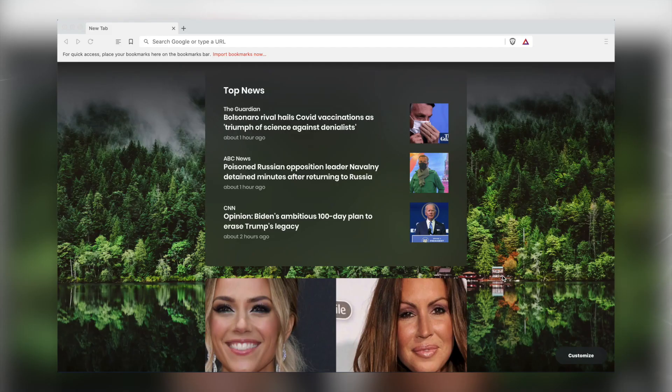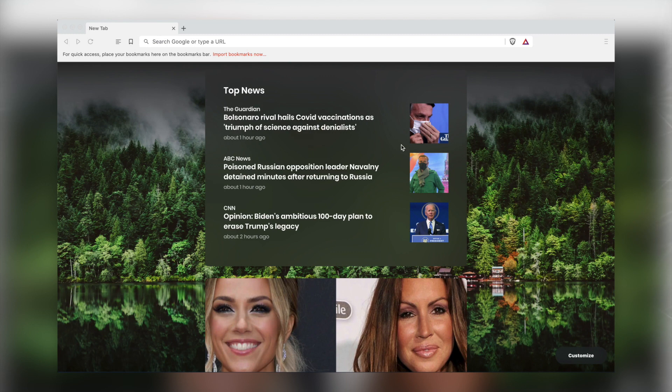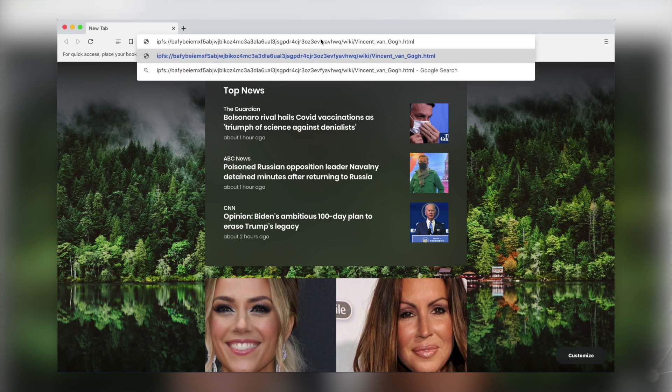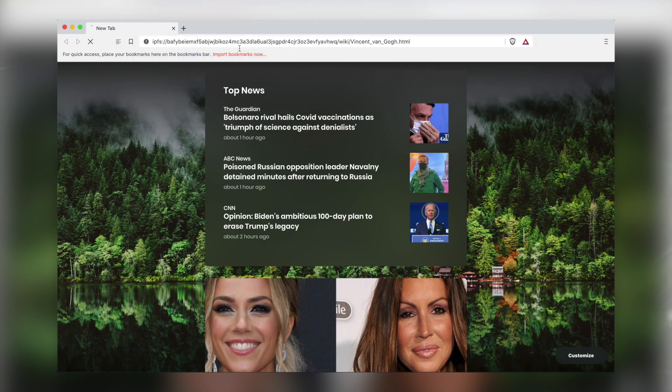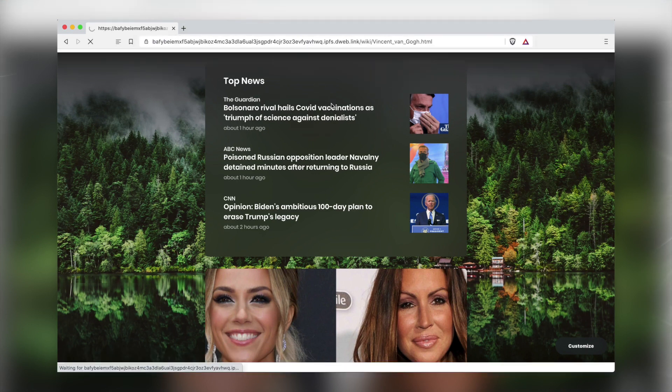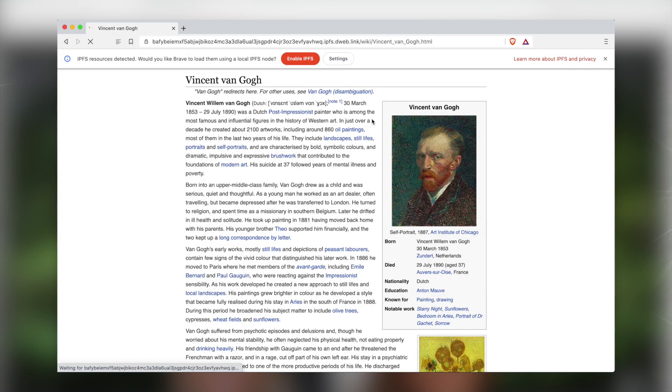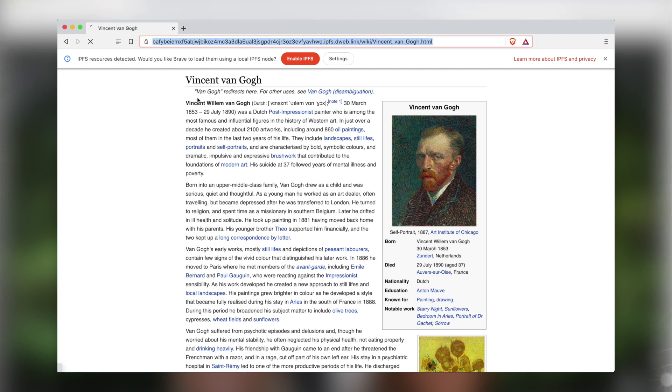In the first case, take any IPFS address and paste it into the URI bar in Brave with the scheme IPFS colon double slash. For example, here's a page on Vincent van Gogh that's hosted on IPFS. By default, Brave will load the URI being requested via a public HTTP gateway. When you do this, notice the redirected URL in the address bar.